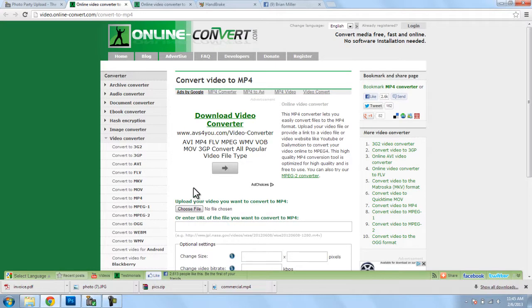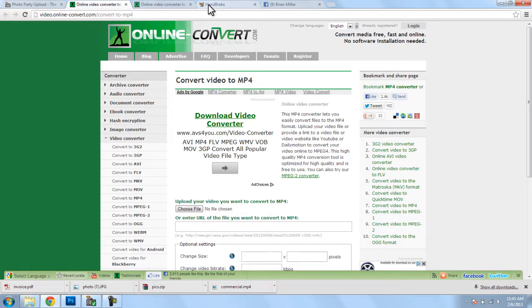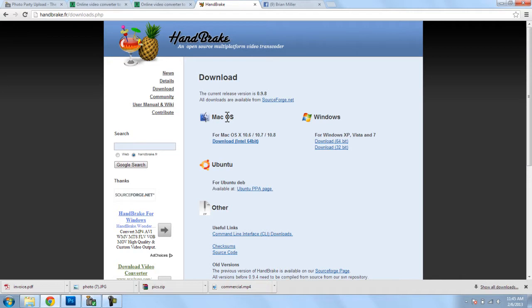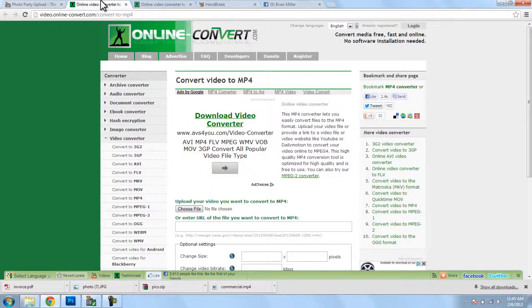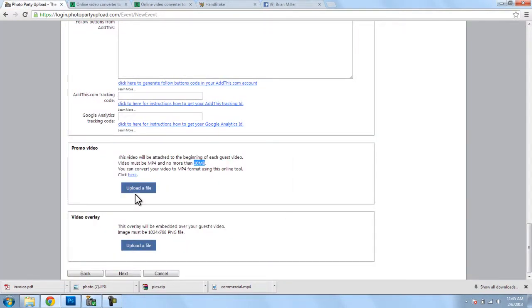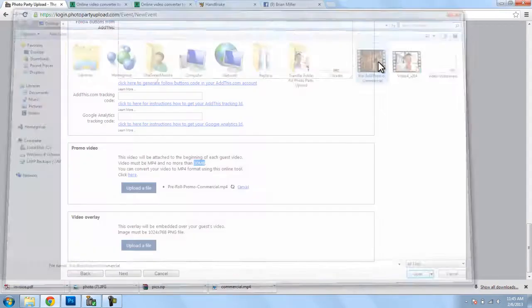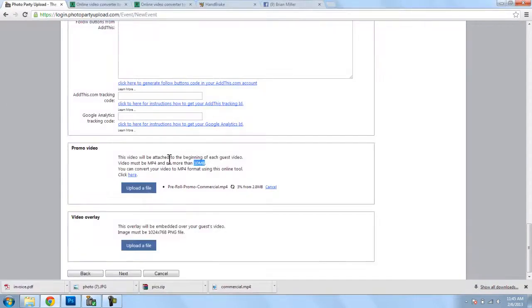Now, if you don't want to upload your video, there's a piece of software called Handbrake, and it's free. It's available for Mac and PC. It's great. You just download that, you import your promo video, you press convert, and it will spit out a .mp4. So, I've already done that. Here's my pre-roll promo commercial. I'll select that. That will begin uploading.